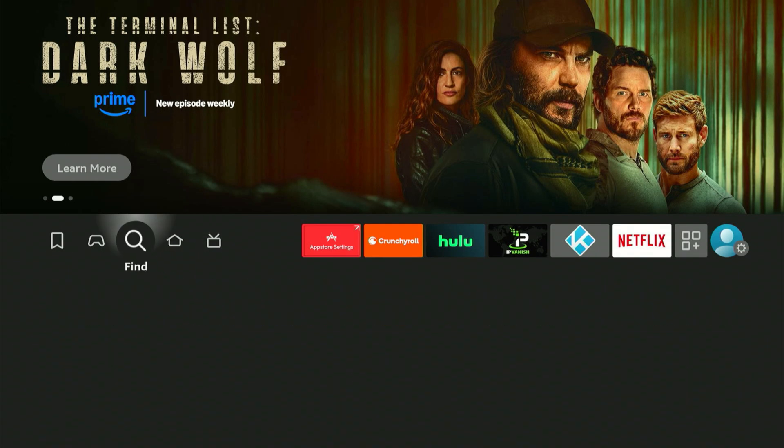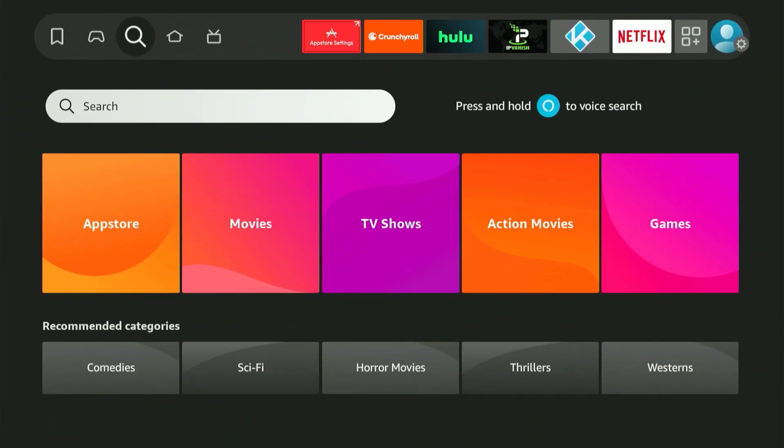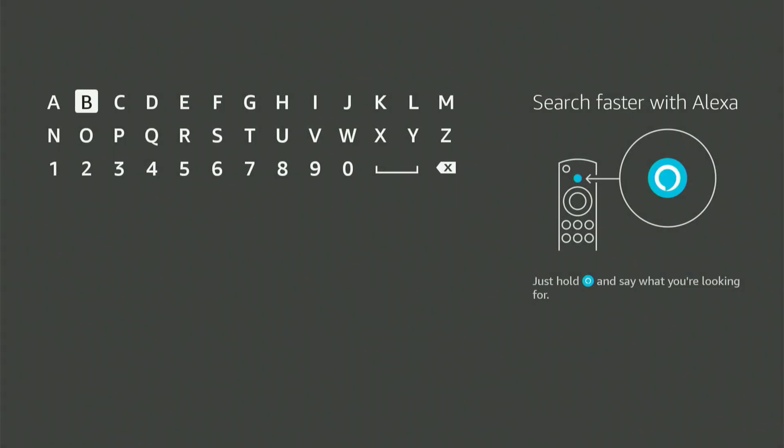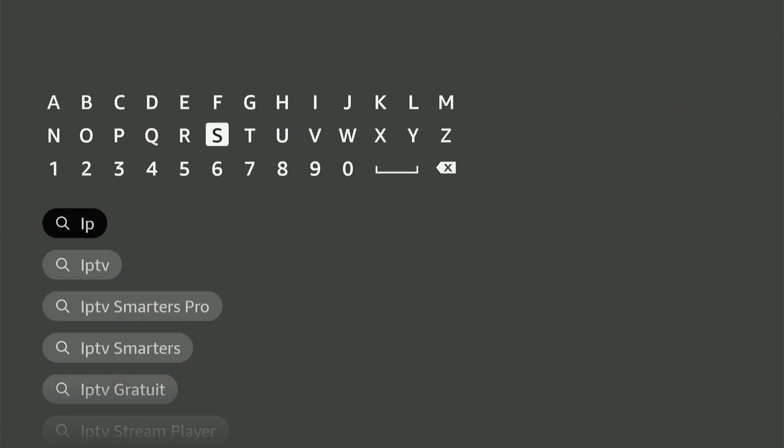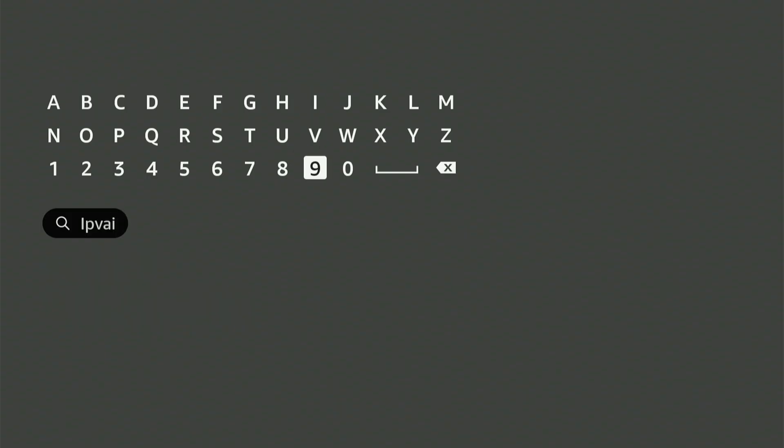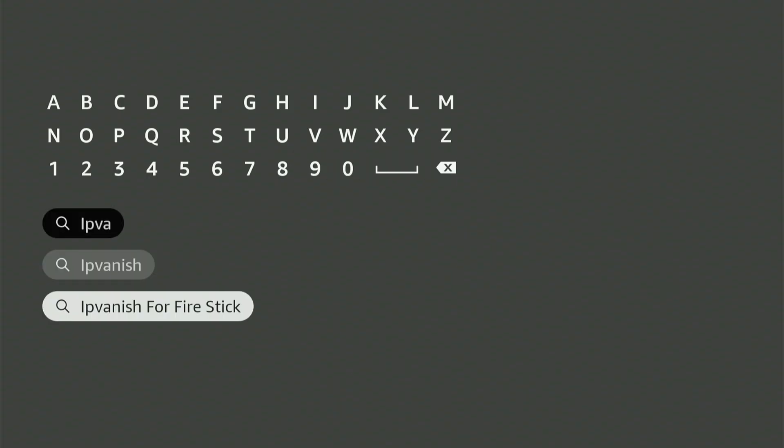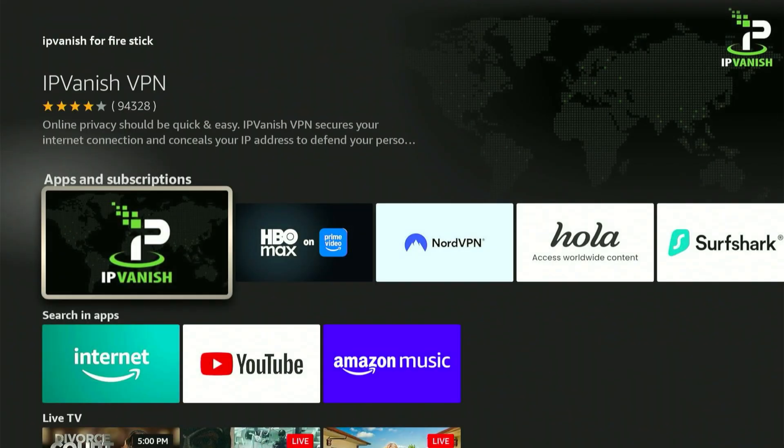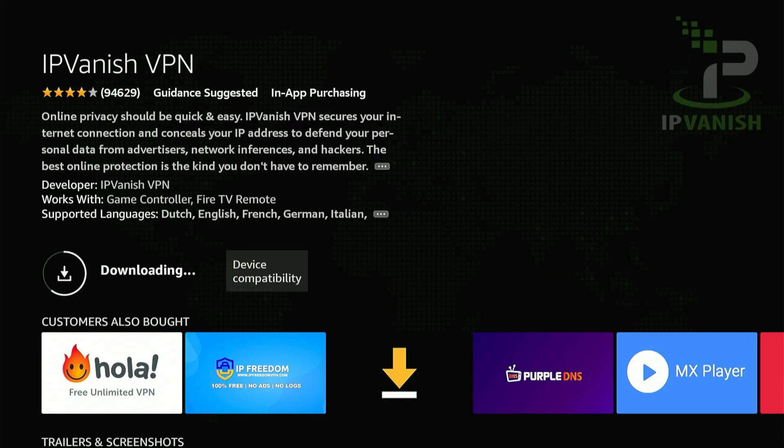To download IPVanish VPN, you can highlight it and click download. Or what I prefer to do to always get the latest version is go back to the Fire Stick home screen. Find the magnifying glass, scroll down, click the search bar, and when the keyboard pops up, type in I-P-V-A-N-I-S-H. Highlight and click the central button. On this page, select the app from the list and in this menu, click the central button to start the installation process.